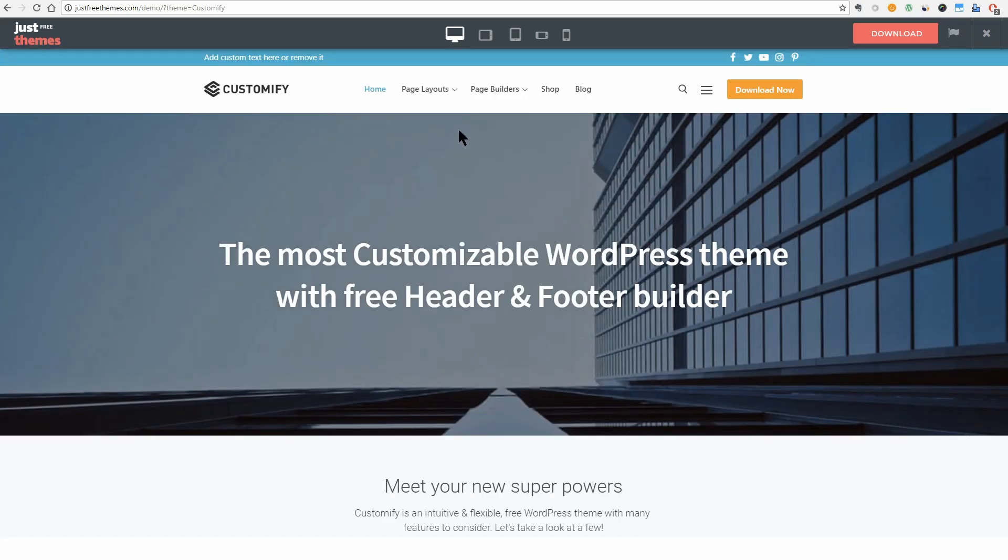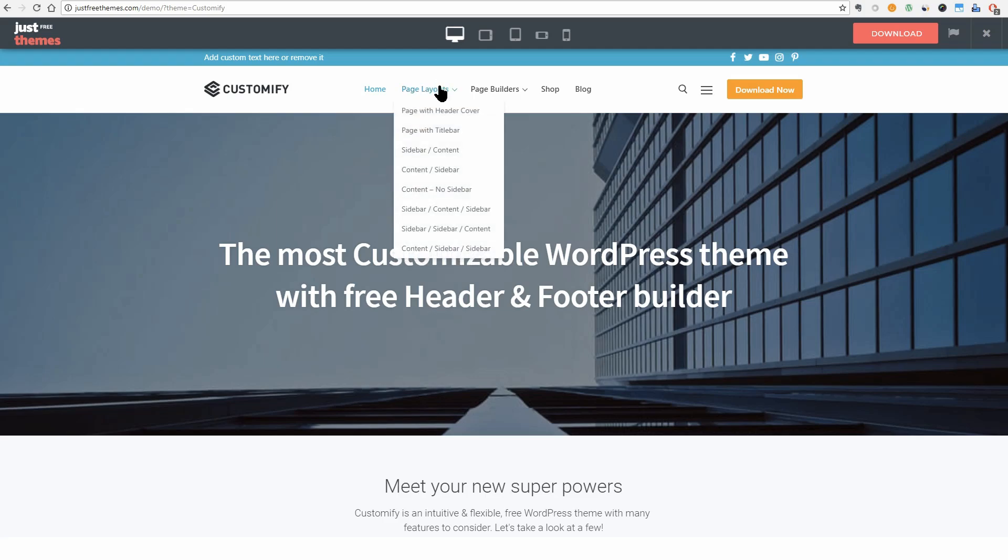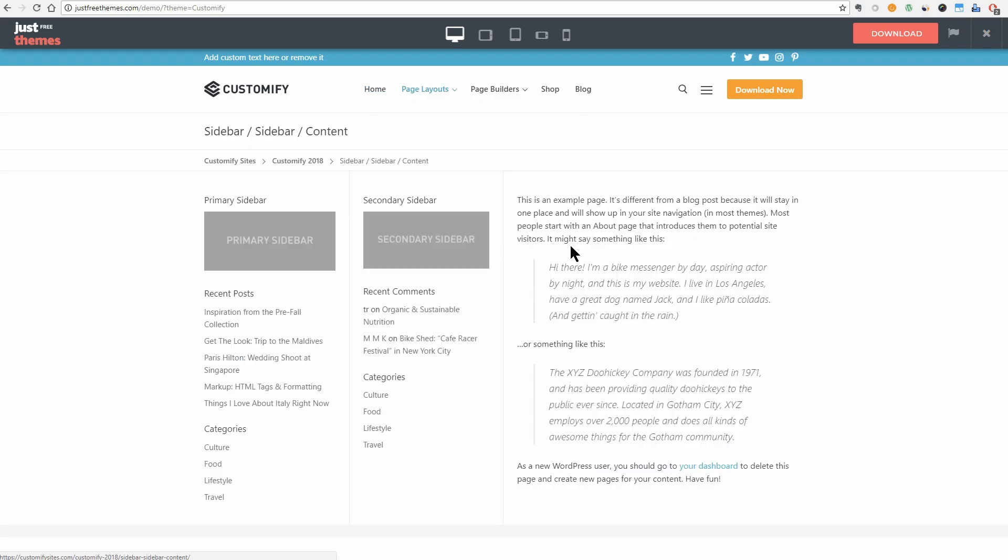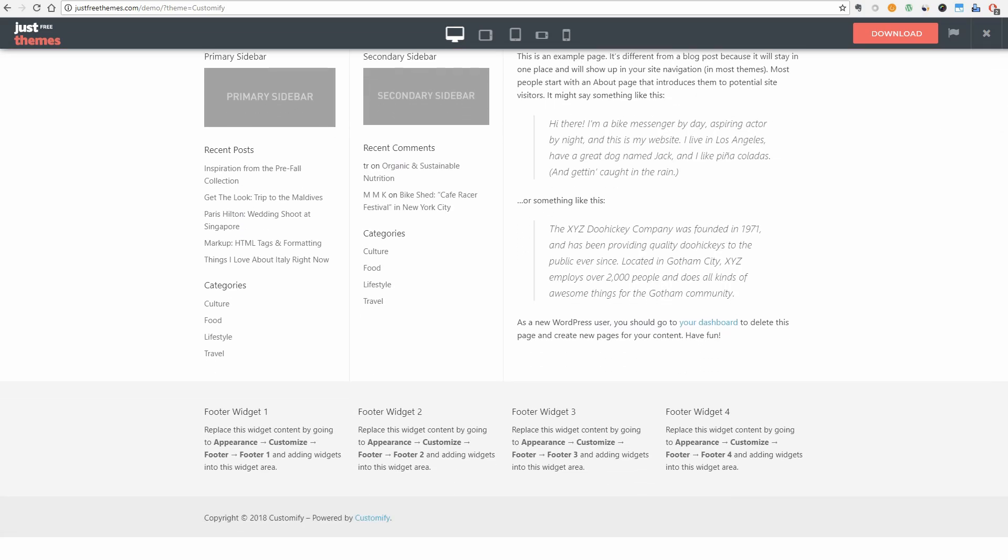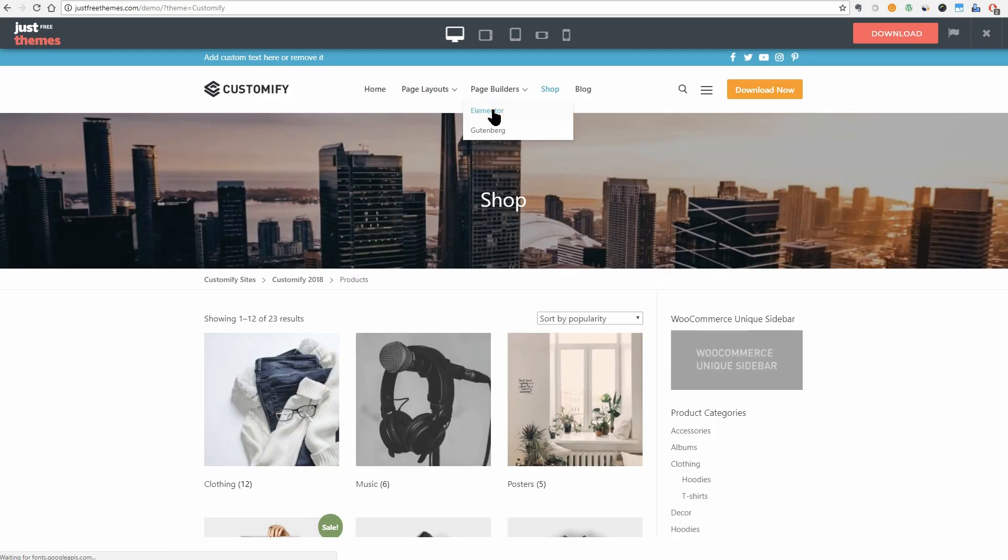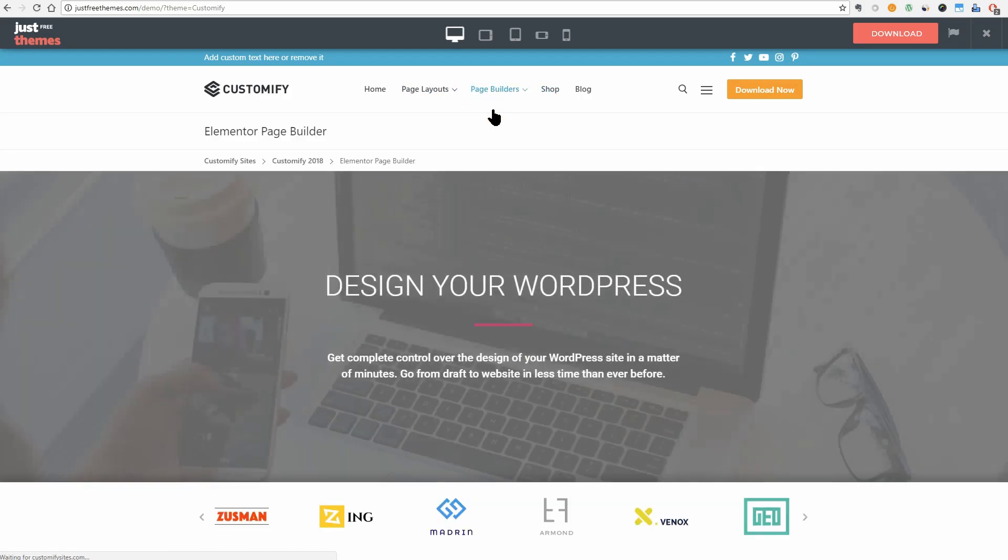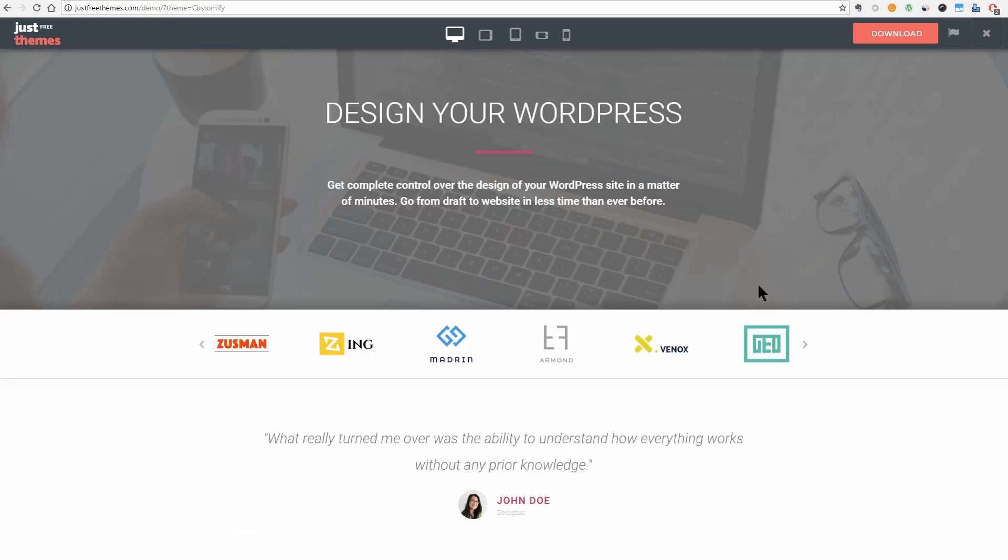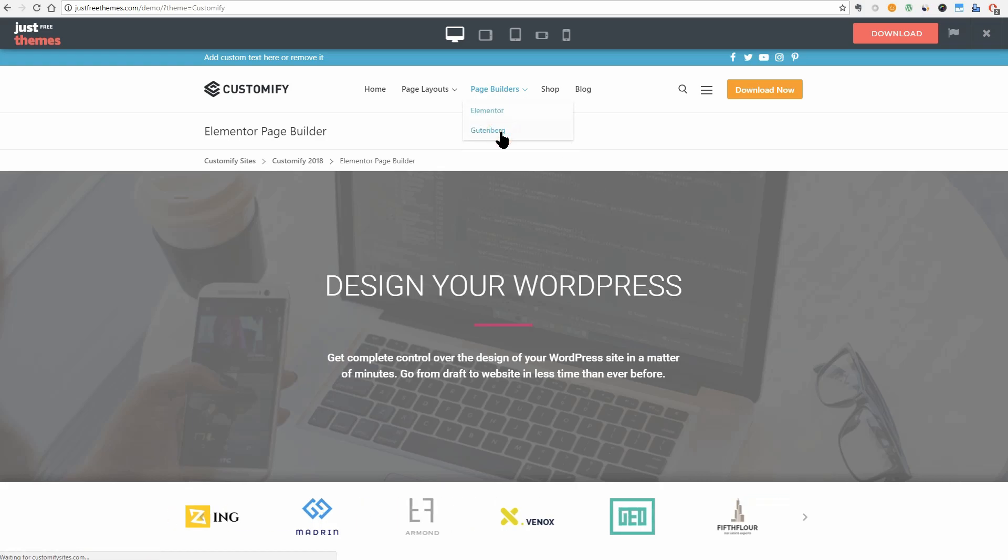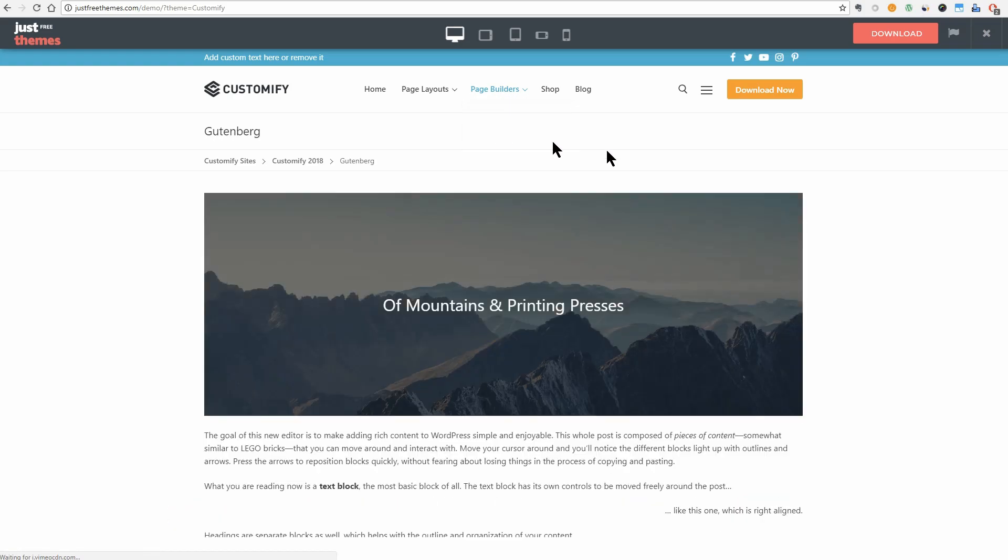It has multiple page layout options and if you want, as a magazine for example, you can create pages with two sidebars. The theme works great with any of your favorite page builder and this is how a page looks like when it's built with Elementor. We can see here a Gutenberg page too.